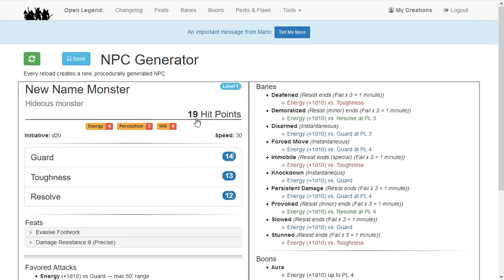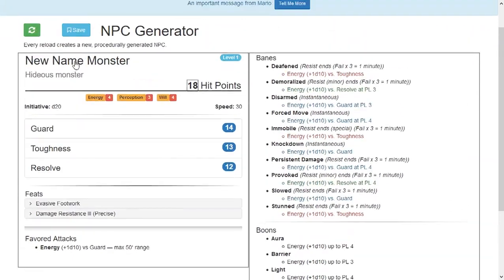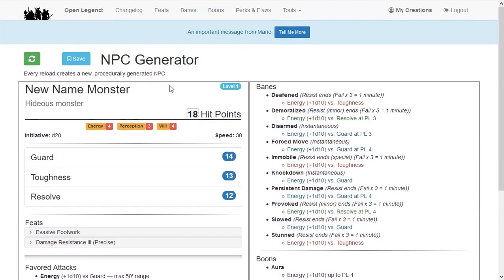You can then click the save icon, visible when logged in, to save this NPC to your creations page. Be advised that while the required elements of the NPC are saved, the extra Banes and Boons list will not be saved, nor will the weapons suggestions. If you prefer, print the NPC to take advantage of the additional helpers.